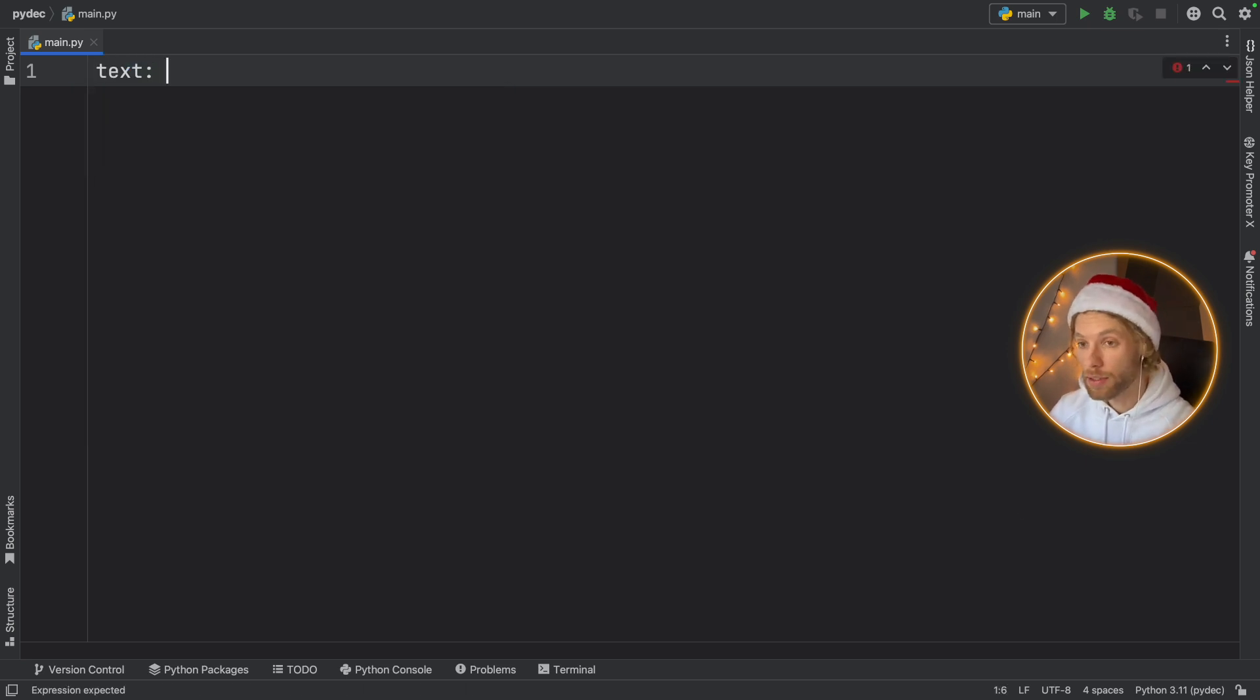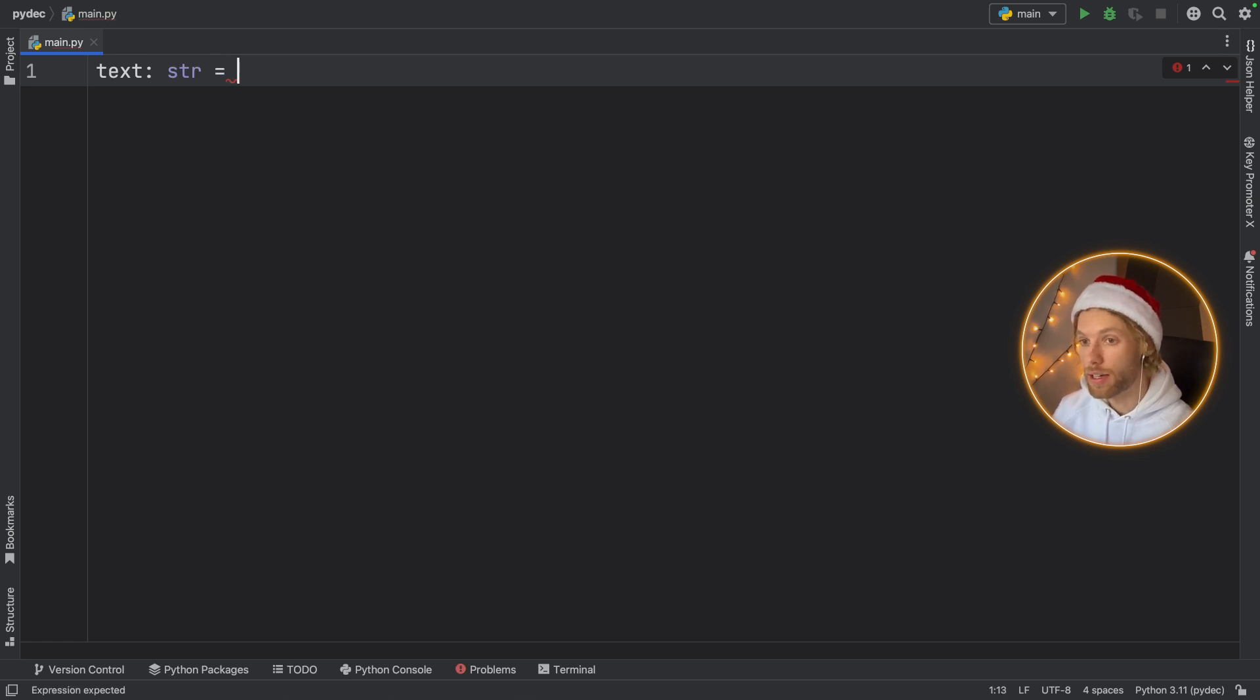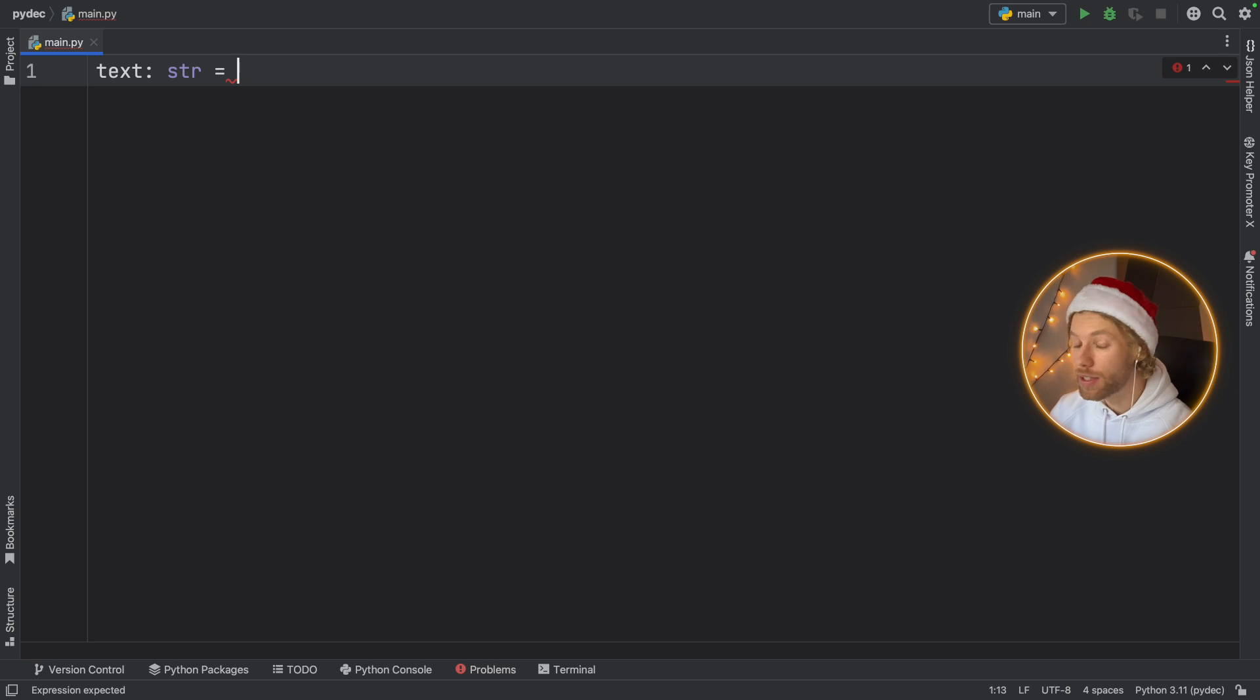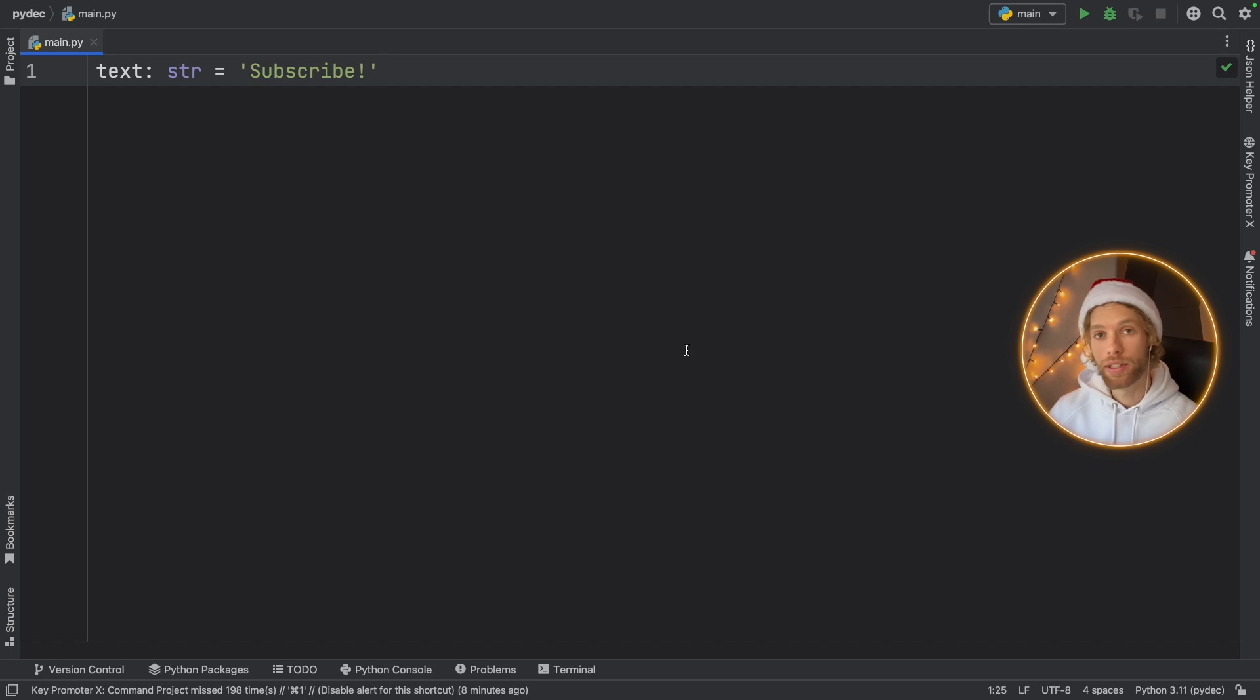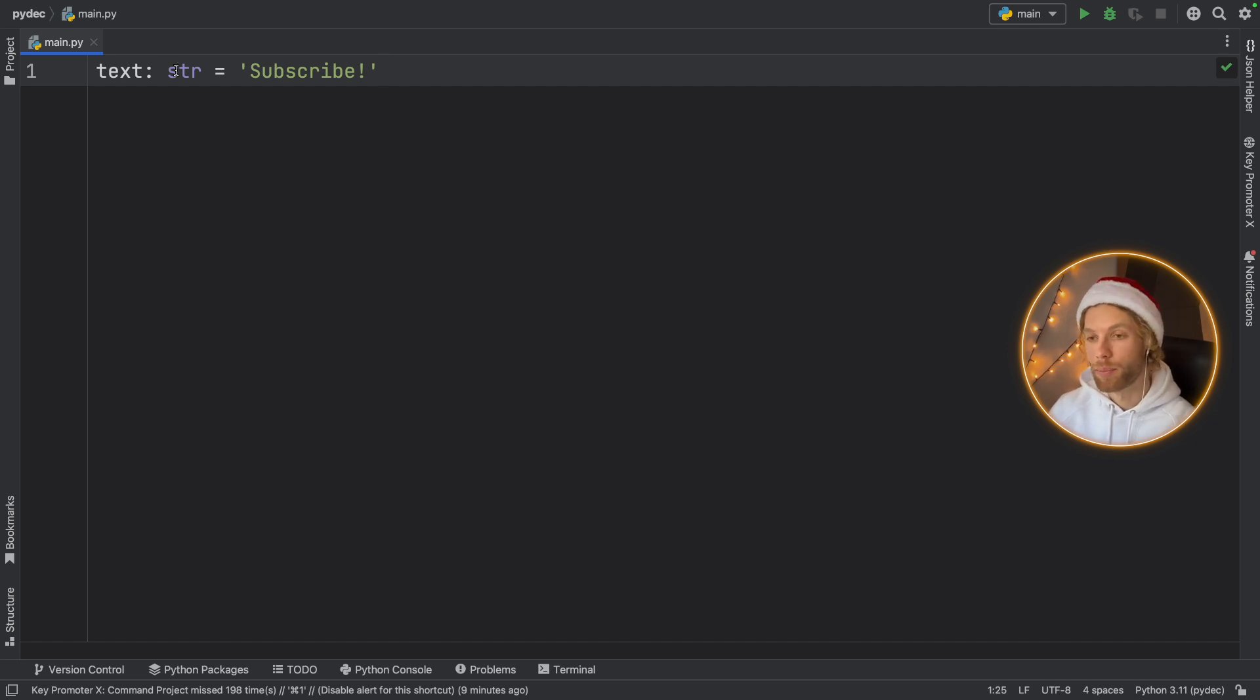Now the biggest misconception we have about type hints is that it speeds up our program and this is absolutely false. It does not speed up our program in any notable way, especially since the Python interpreter ignores these and that means that no type checking is occurring at runtime.